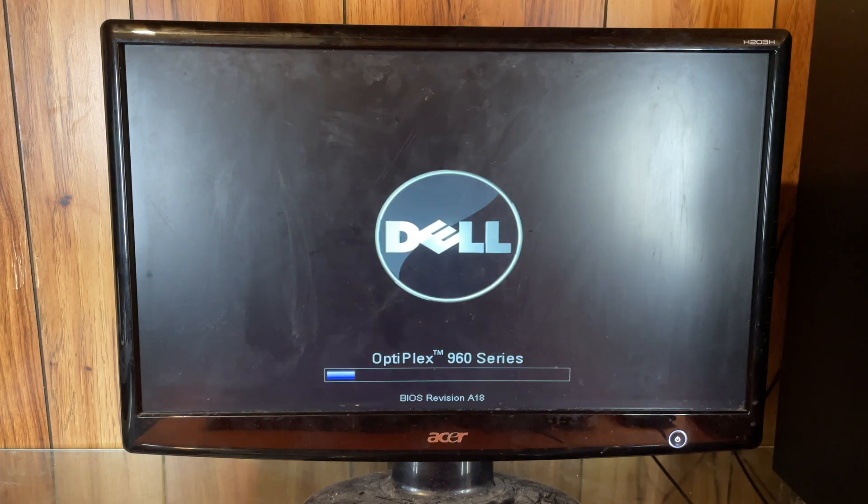Alright, it's finally done resetting. That took quite a bit longer than I was expecting, truth be told, but after this point it should be the basic setup.